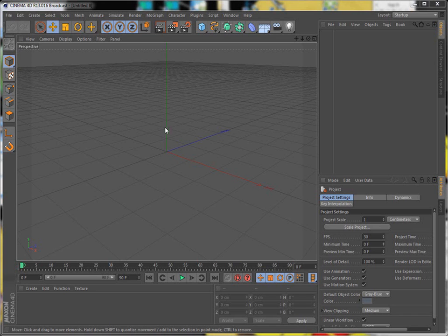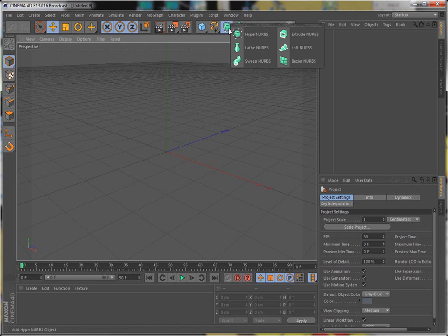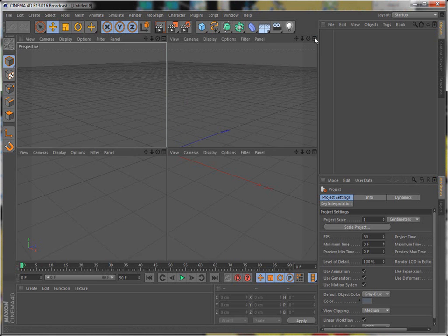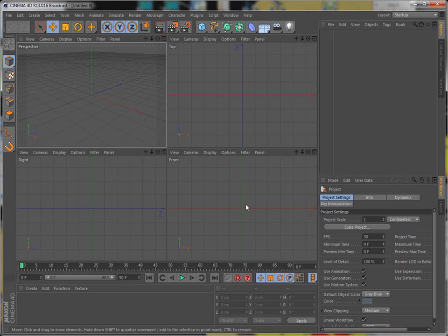Alright guys, today we're going to learn how to do lofnerb. I think that's what it's called. No, lathe nurbs. Sorry about that. You guys know I'm not too smart. Okay, so let's get to it.